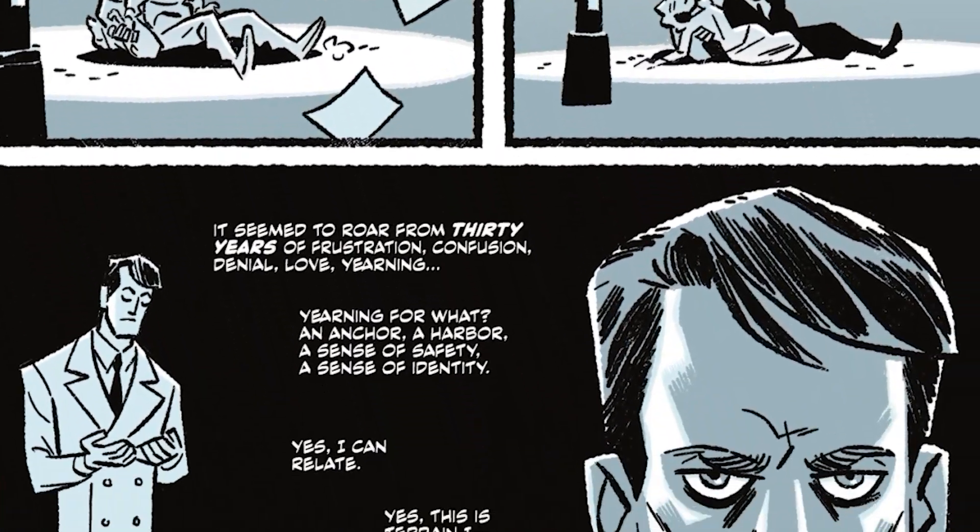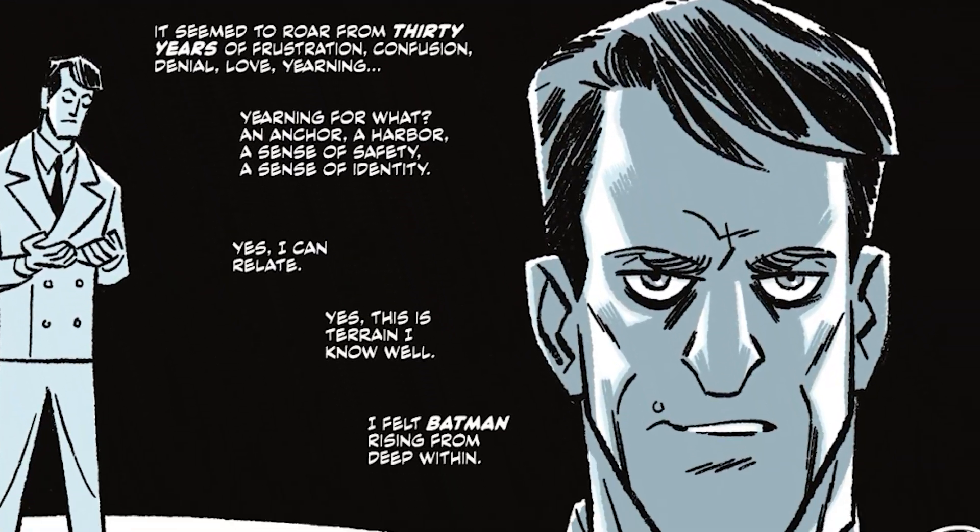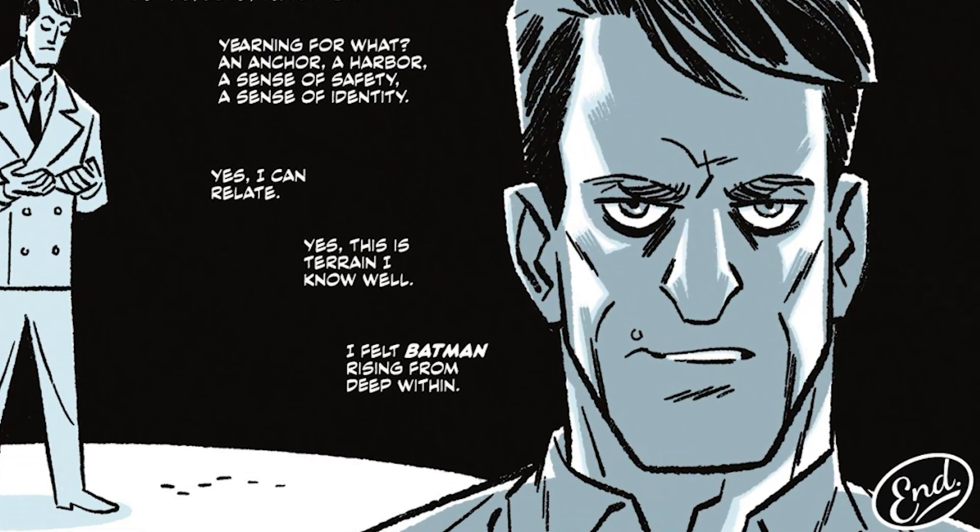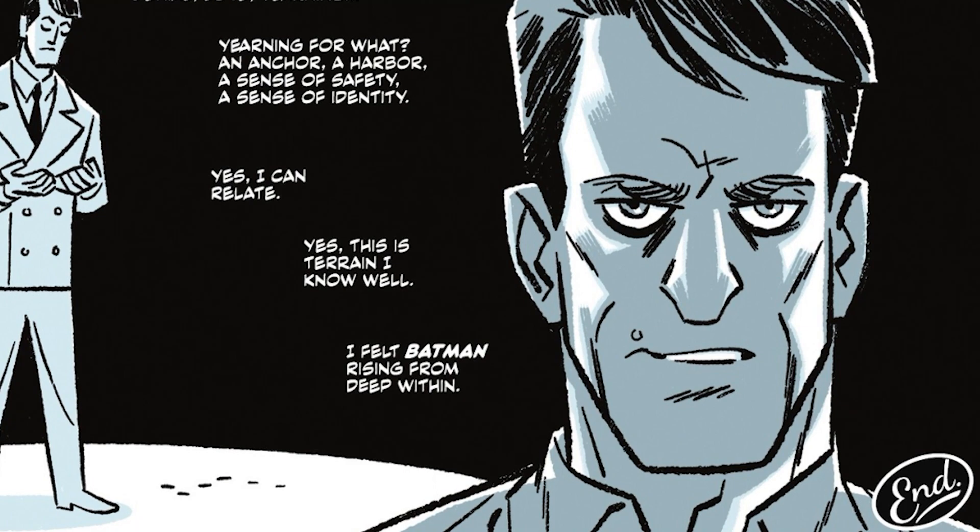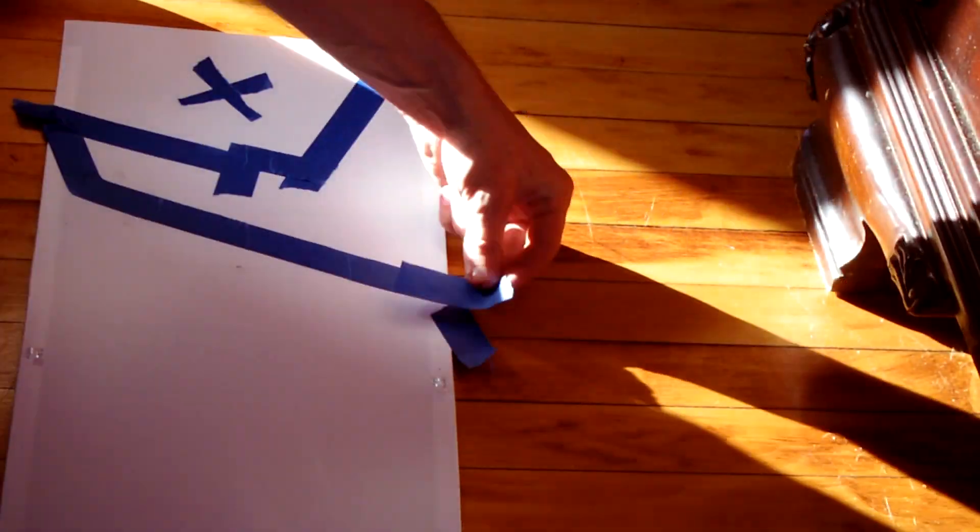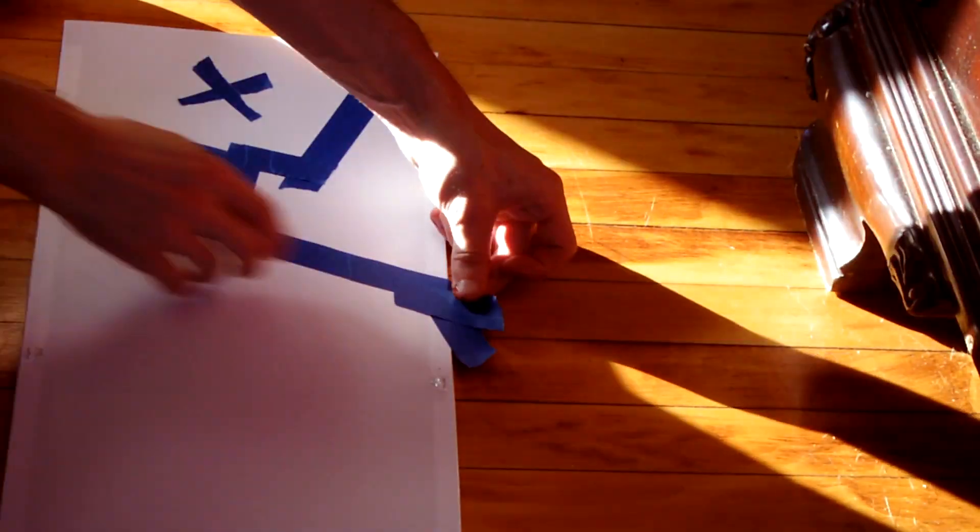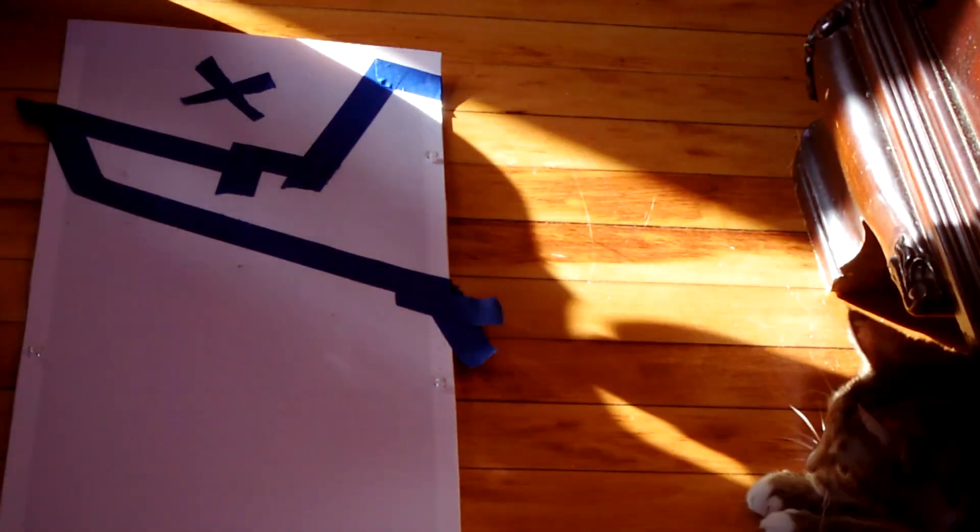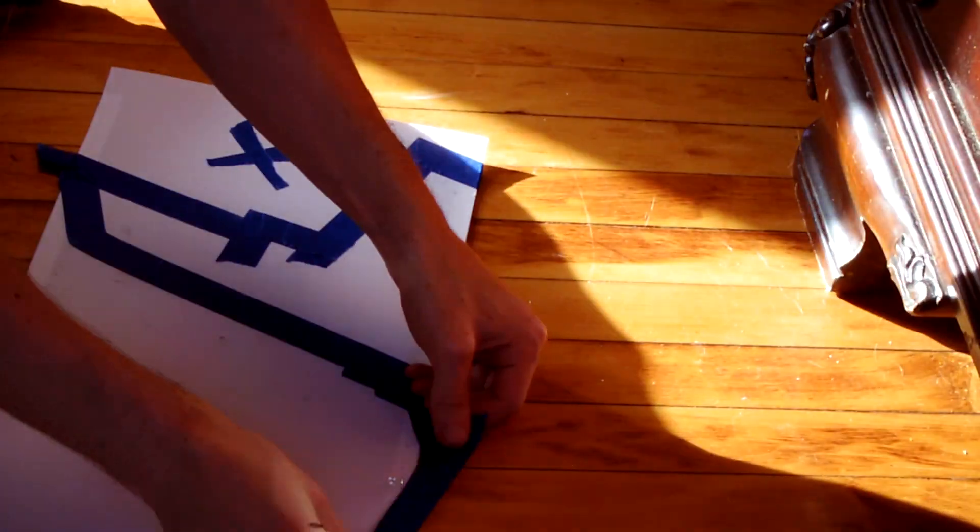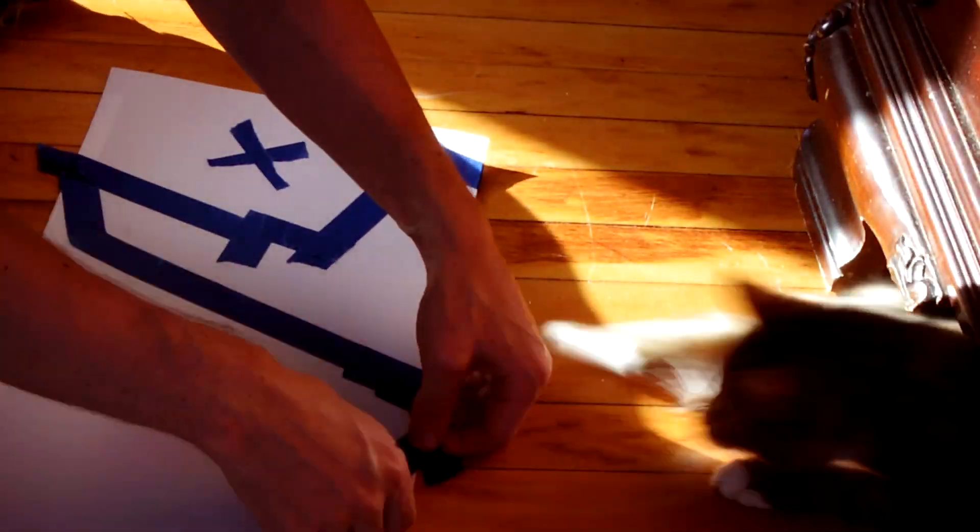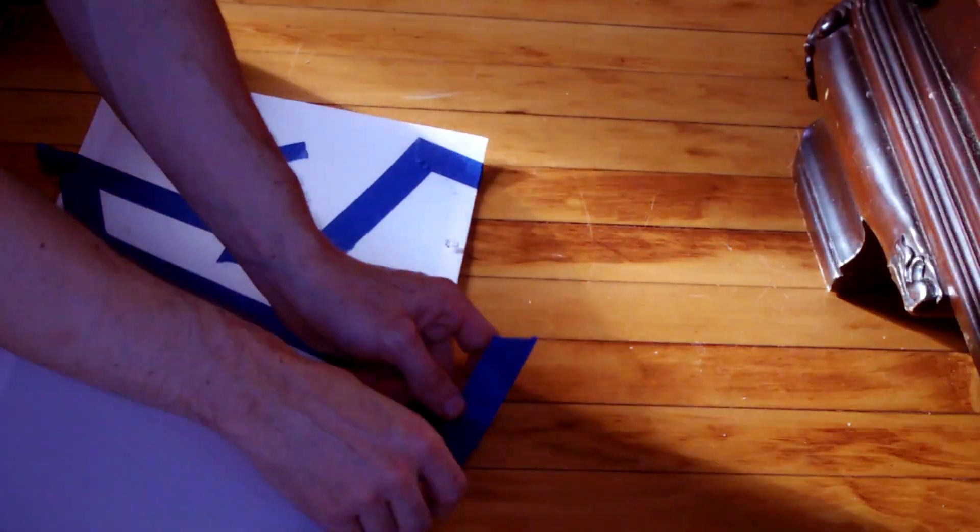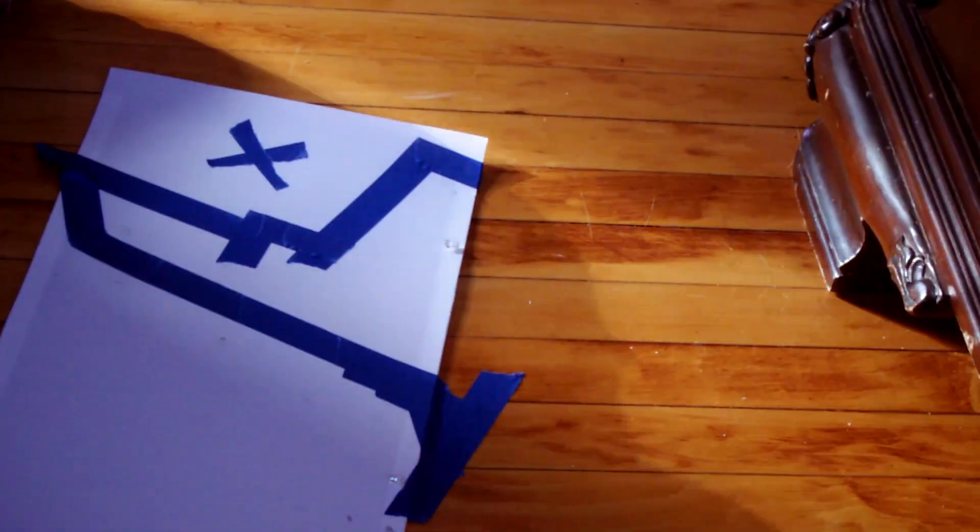In his own words, I felt Batman rising from deep within. And look, here's the thing. Art can't be made in a vacuum. It takes fuel.